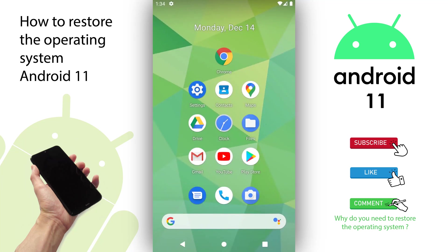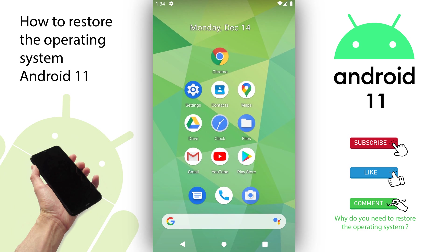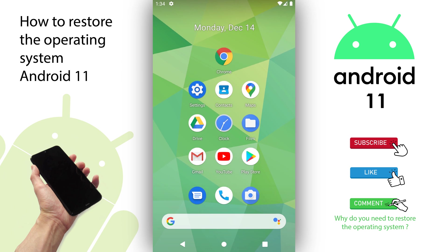How to restore Android 11 operating system. I will demonstrate how to factory reset your mobile device to reinstall the operating system Android 11. This will erase all the data on the mobile device and do a clean installation of the operating system Android 11 on the smartphone.